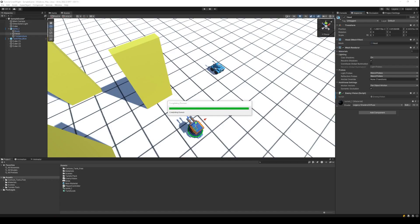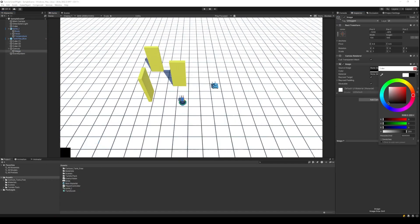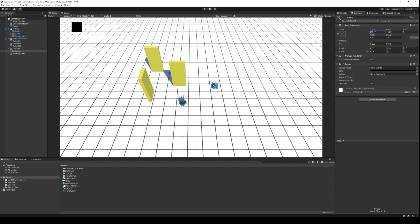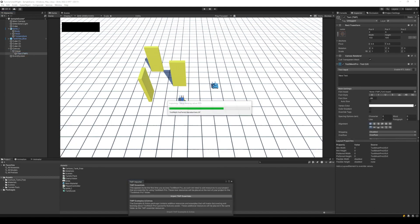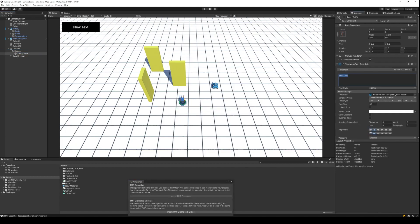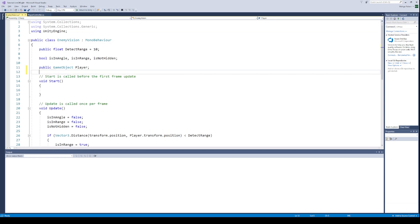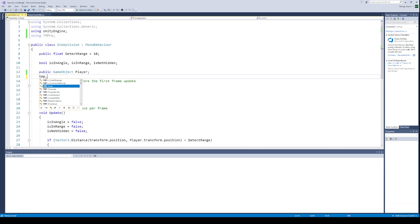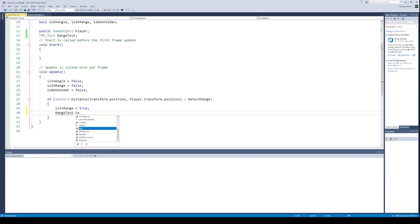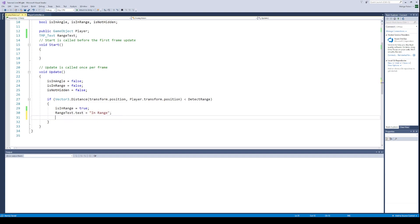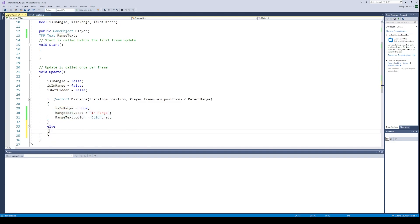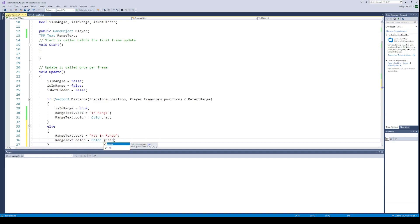For this tutorial, we also want to display the result in the game on a text label. Back in the Unity editor, create a new text label in your user interface and import the TextMeshPro essentials. Adjust the position and colour of the label. Back in the script, import the TextMeshPro library and create a reference variable for our text label. When the player is in range, we will display it on the text and change the colour to red. Similarly, when the player is not in range, we will display it in the text and change the colour to green.